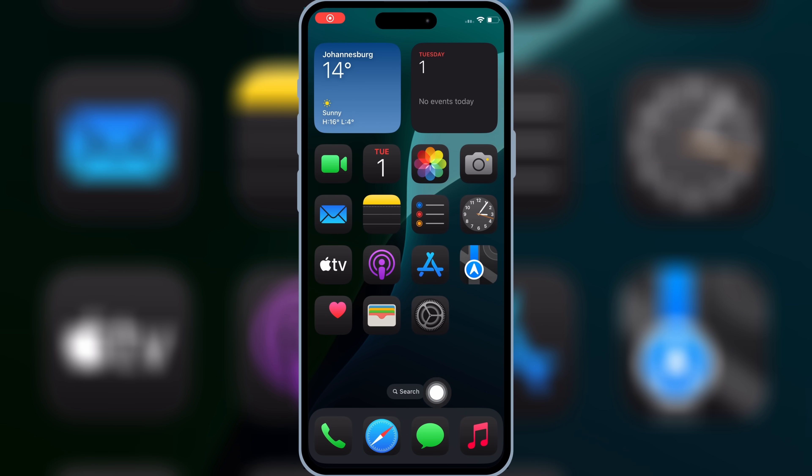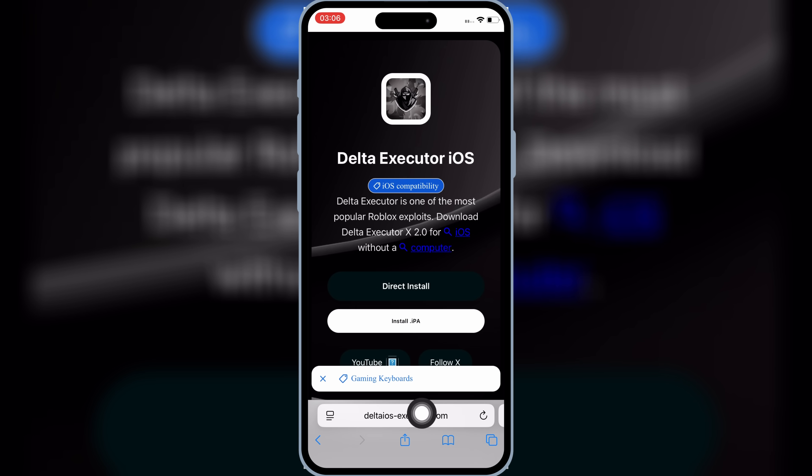Now open Safari, and then open this website. I will put the website link in the description. Then hit on Direct Install.